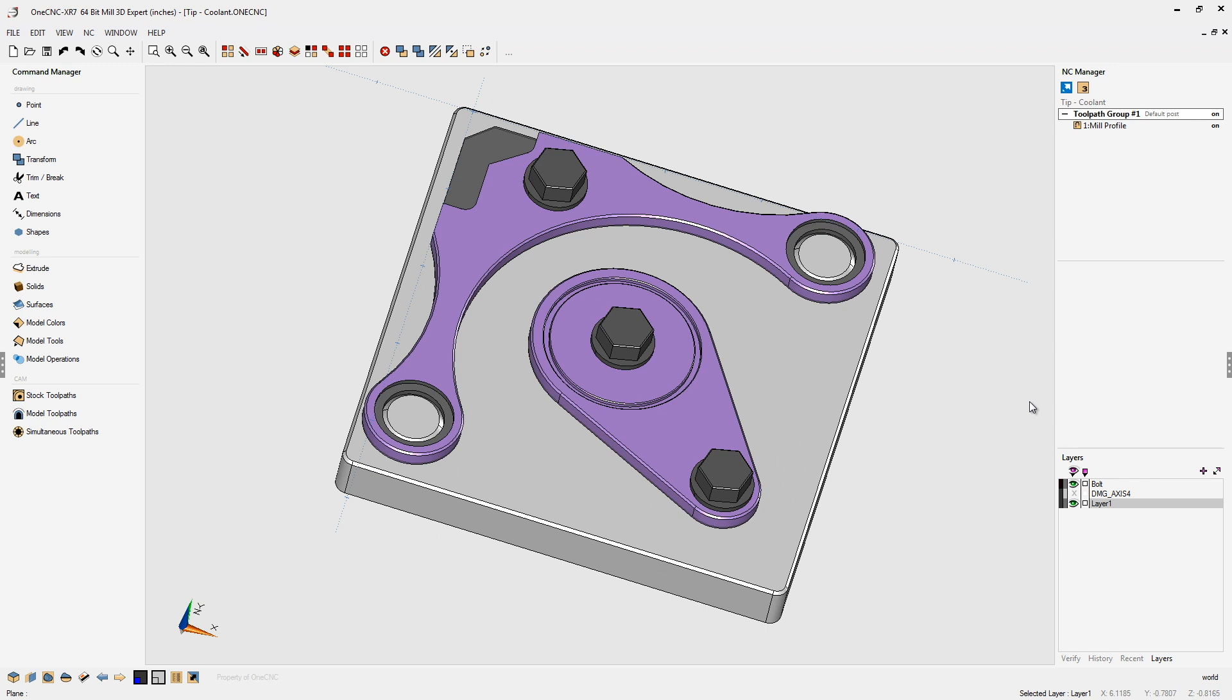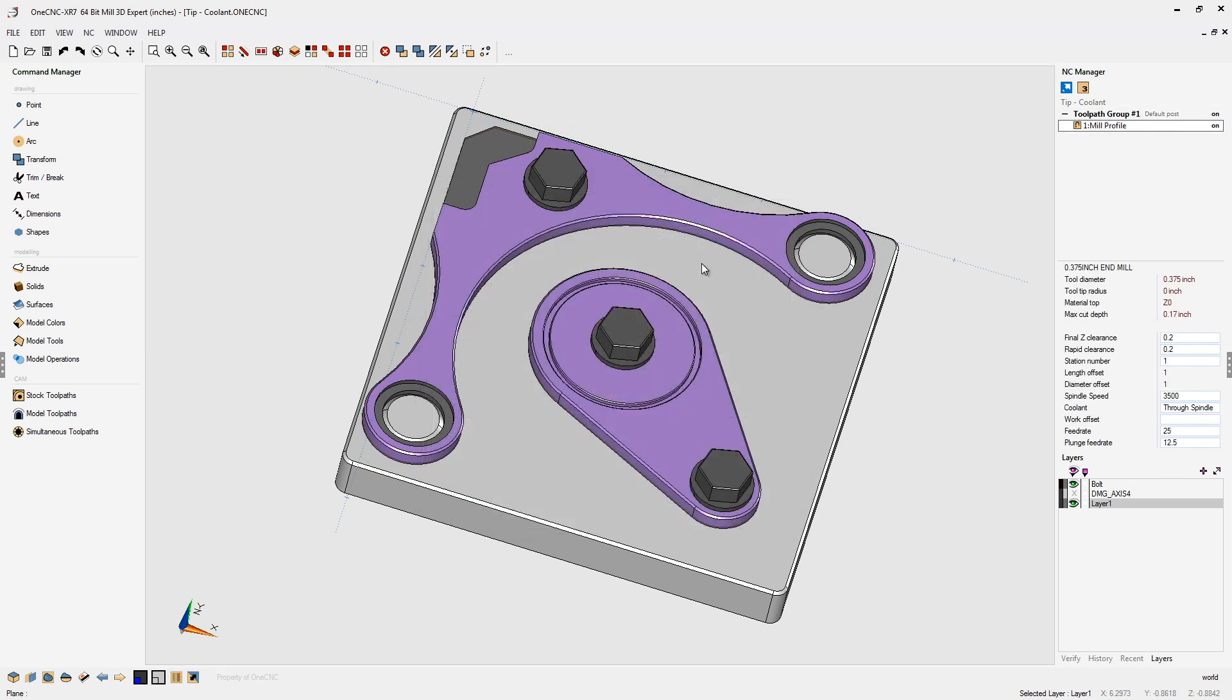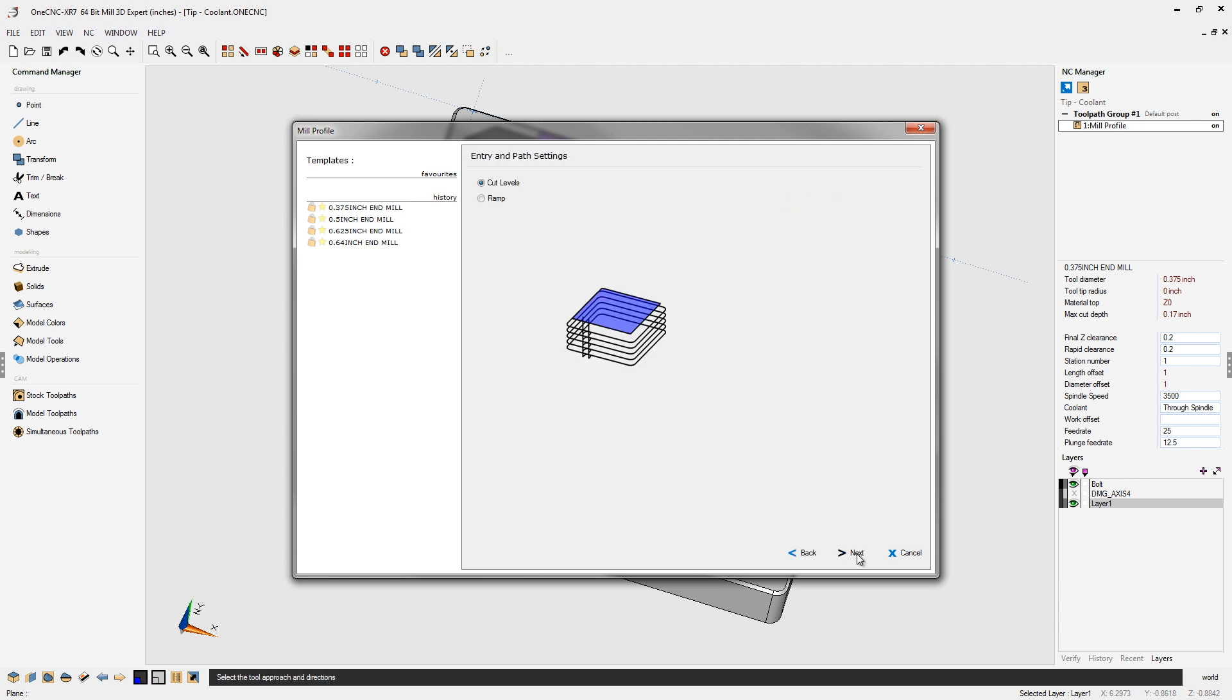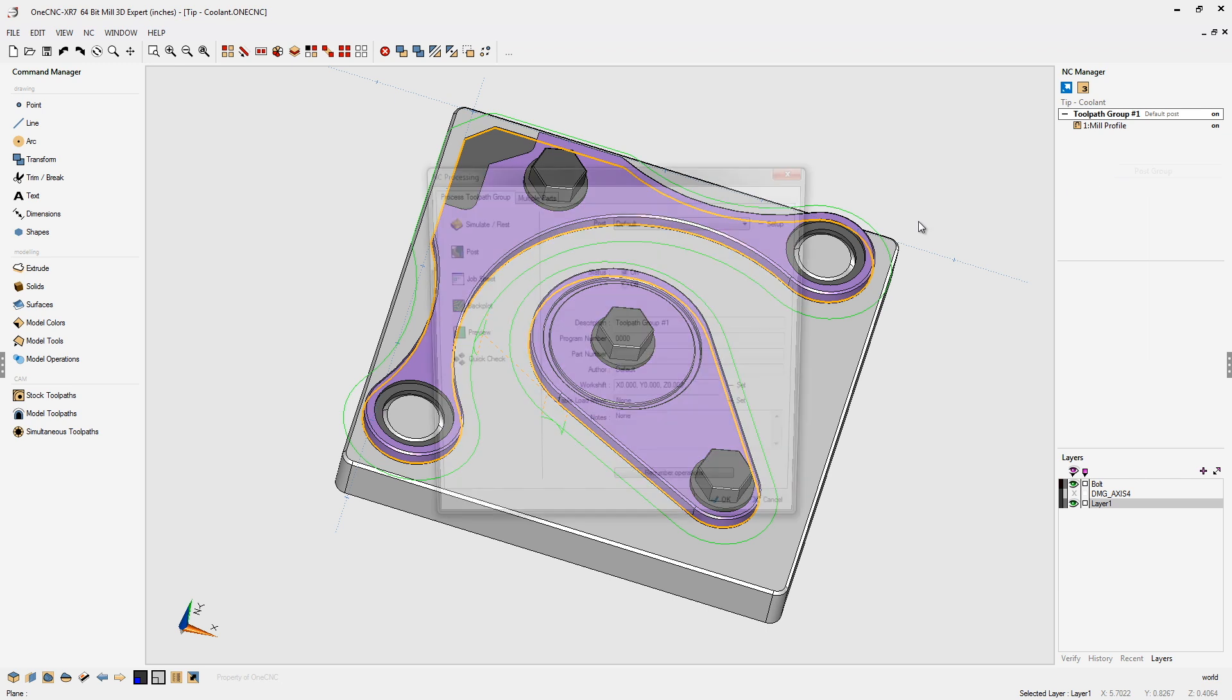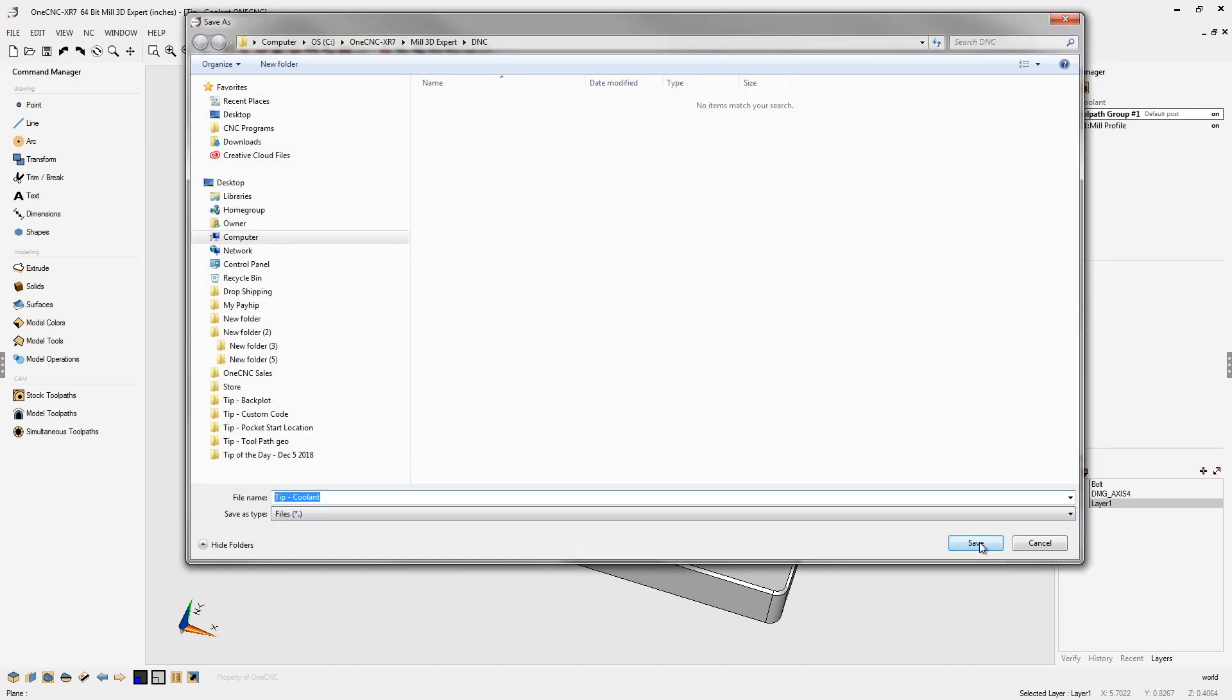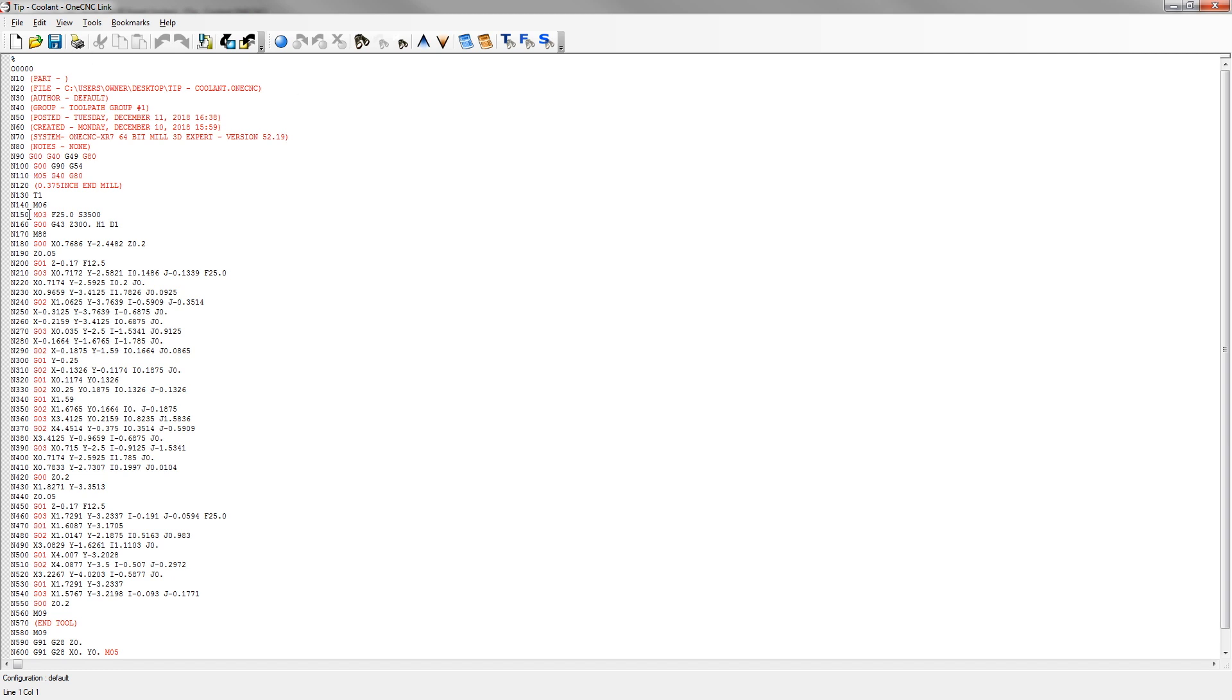So now to use this, if we were to, let's go into our milling operation and let's make sure that we have through spindle selected. Okay. So with that selected, if we were to create a CNC program, we should be looking for an M88. Let's check that out. So let's open up our CNC program. And if we look sure enough, right there, there's our M88 coolant code for through spindle.